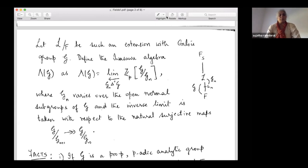Here are some facts about the Iwasawa algebra. There are two kinds: when the Galois group G is abelian, the corresponding algebra is a commutative Noetherian algebra. And if G is not abelian, you get a non-commutative Iwasawa algebra, but it still has some nice structures.